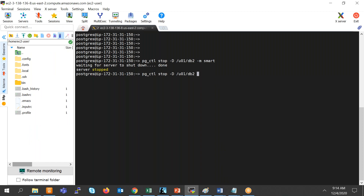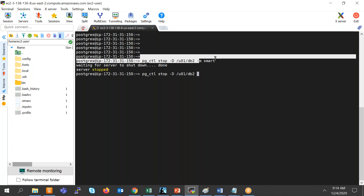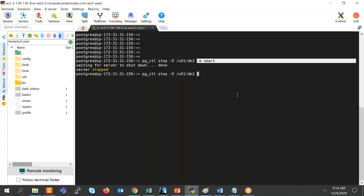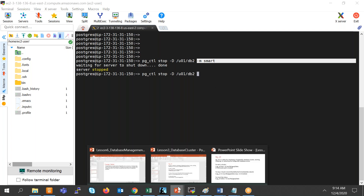Normal shutdown is just like an immediate in Oracle: it will roll back all the transactions that are running, and it will not allow any new connections or new transactions. If I say 'smart', then smart will not roll back any transaction — it will wait for all transactions to complete. But it will not allow any new connections.